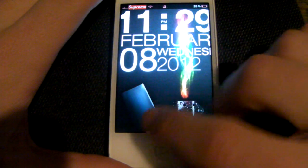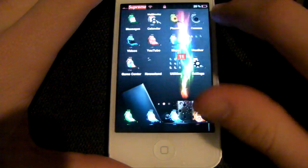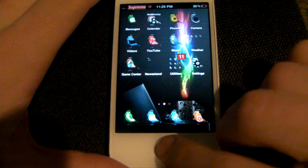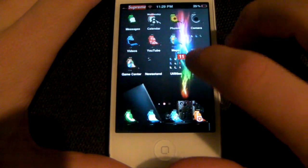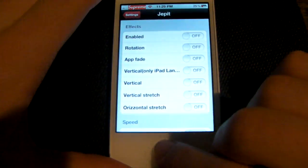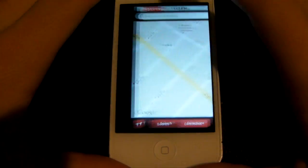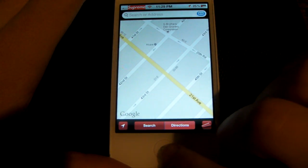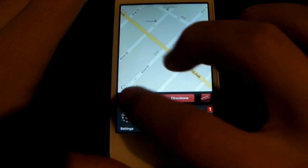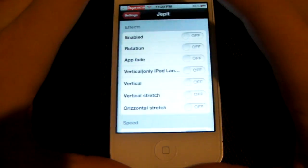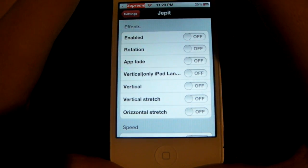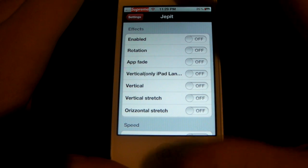What's up guys? I want to be showing you a new tweak called Jepit, and what this does is it changes the animation — the regular animation when you're switching between different multitasking apps, that regular flip. You get this from the Cydia App Store. It's a tweak.